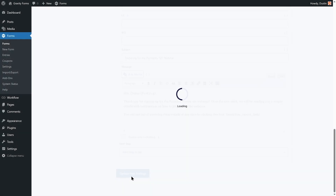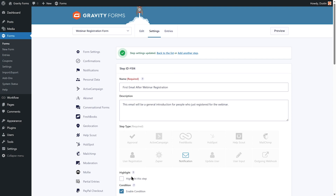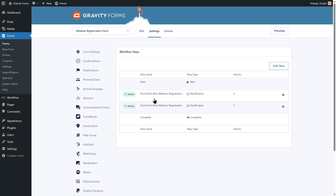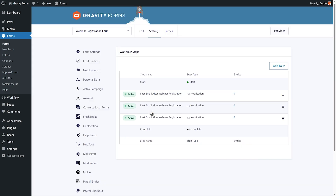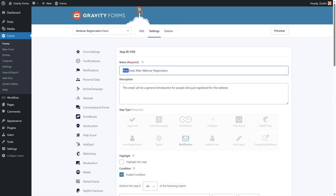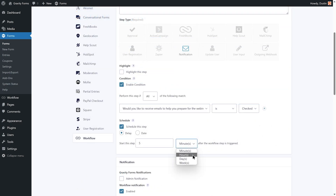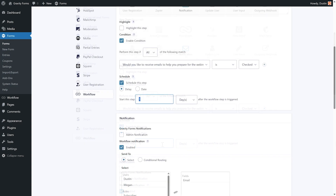Once I'm done with this step, I'm going to select Update Step Settings to save everything. I'm then going to duplicate this step two times for a total of three emails to be sent to users as part of my drip campaign. For each additional step, I'll need to modify the name, description, and schedule of the step, as well as the content of the email. I'll schedule my second email to be sent one day after the first email is sent, and my third email to be sent two days after the second email is sent.